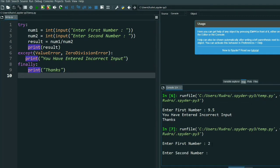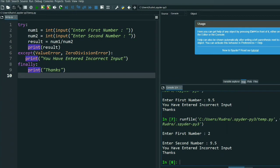Now suppose I enter incorrect input — and finally it is printing because I already said the 'finally' block will always be printed. See, finally I have written 'Thanks', so finally is printing. That's it, done. Now let me show you another thing: how to use the 'raise' keyword.